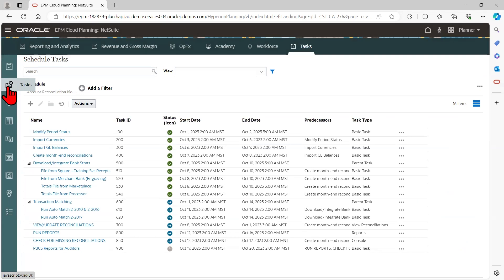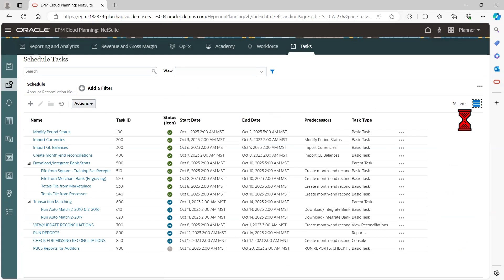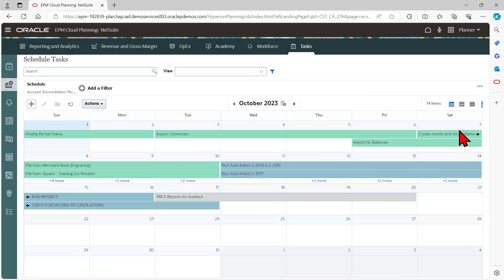within the schedule, offering options such as a list view, Gantt chart, calendar view, and more.